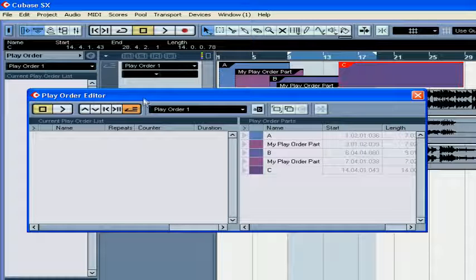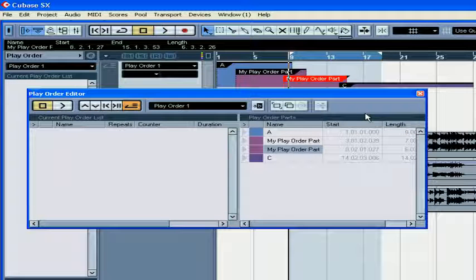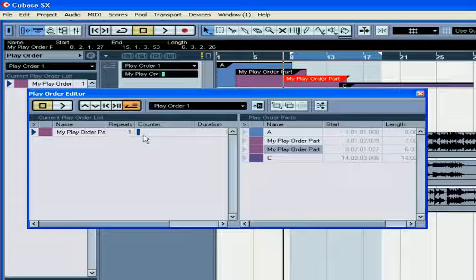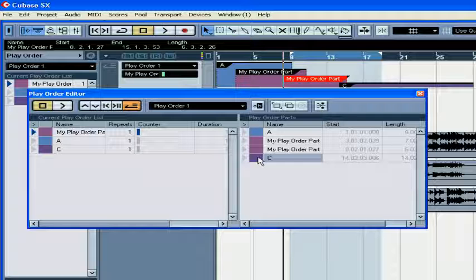Click here and the PlayOrder editor will pop up. Right-click and select Always on Top. Grab the part and drag it to the PlayOrder list, or just double-click on the part.